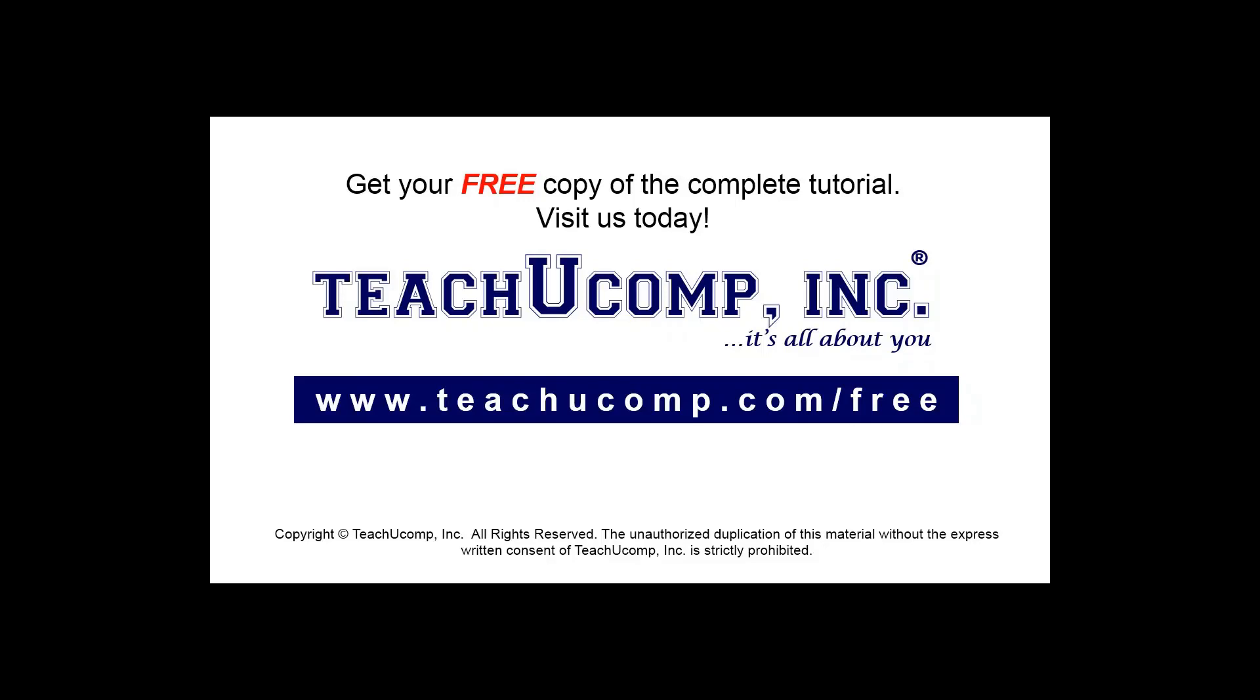Get your free copy of the complete tutorial at www.teachucomp.com/free.